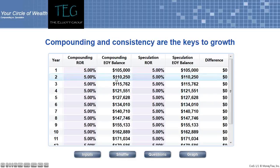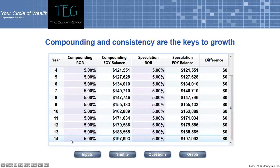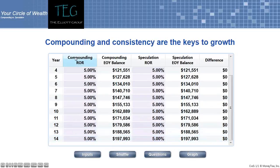The second year my hundred and five thousand dollars grows five percent, so at the end of year two the value in my investment would be a hundred and ten thousand two hundred and fifty dollars. Each year the ending balance in a compounding account grows at that rate of return. So over a period of fourteen years, this hundred thousand dollar investment compounding at five percent each year will be worth a hundred and ninety-seven thousand nine hundred and ninety-three dollars.